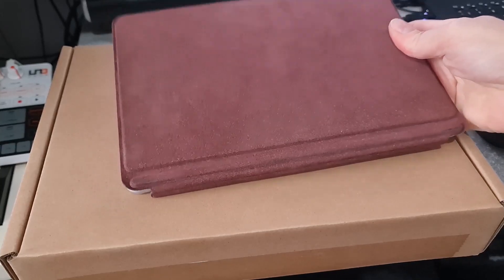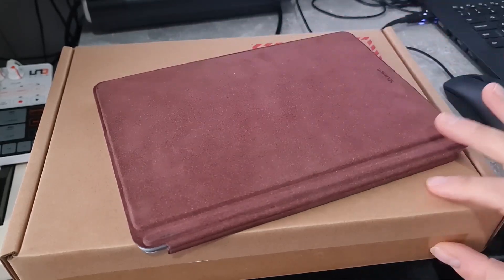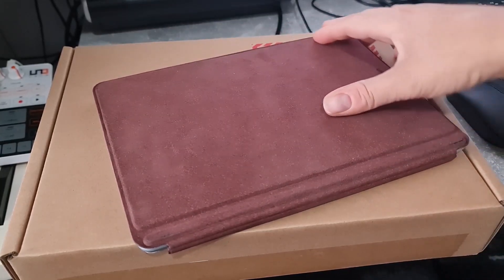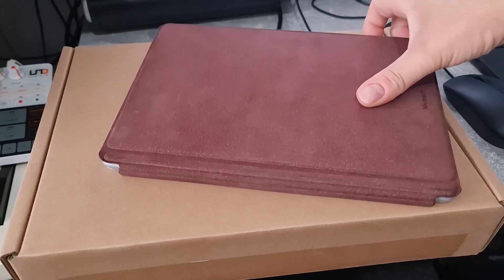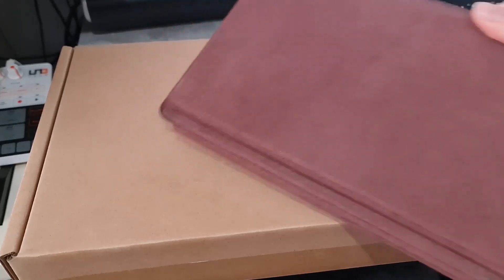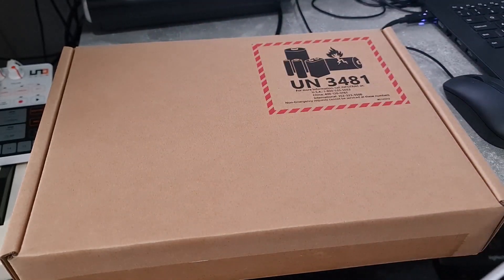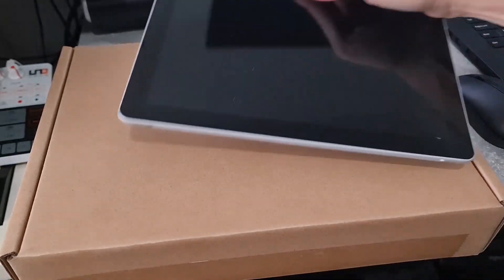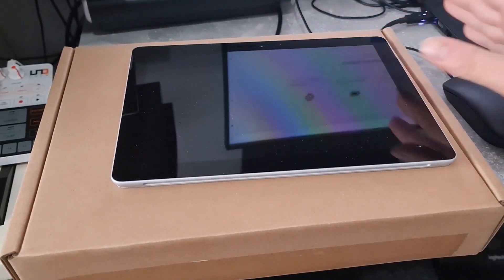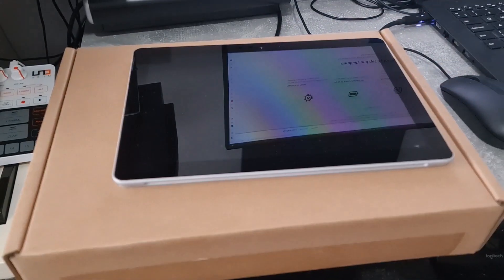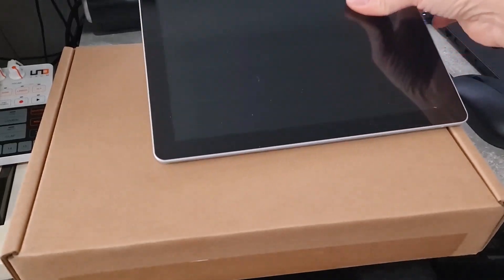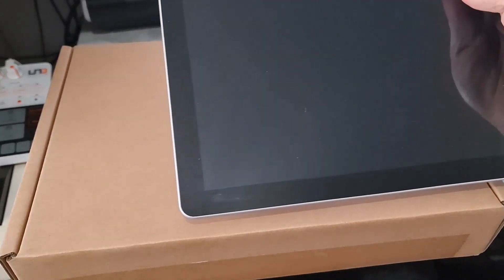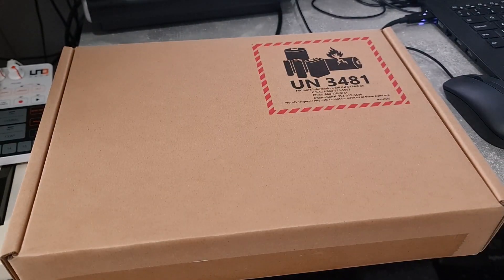I've got my original Surface Go, which is what this is set to replace, which is from 2018. I use it a lot as a tablet with the keyboard. I use it just as a tablet as well. And I wanted to see how much of an improvement this Surface Go 4 is over the original Surface Go.